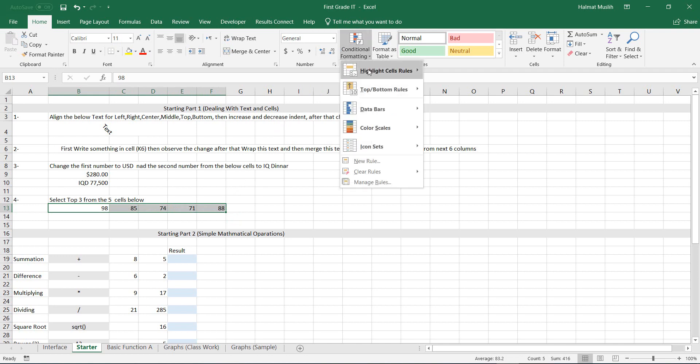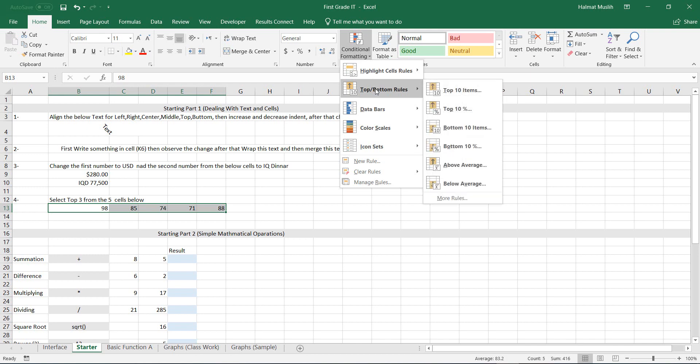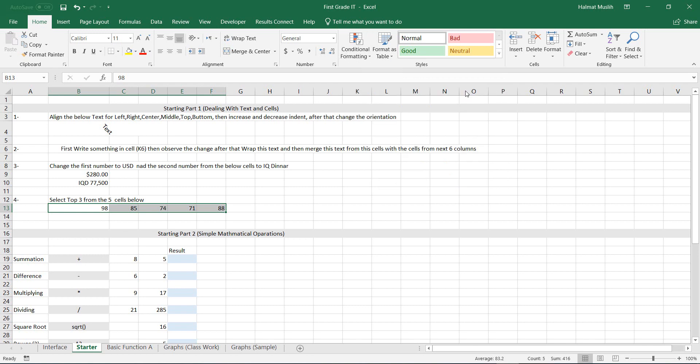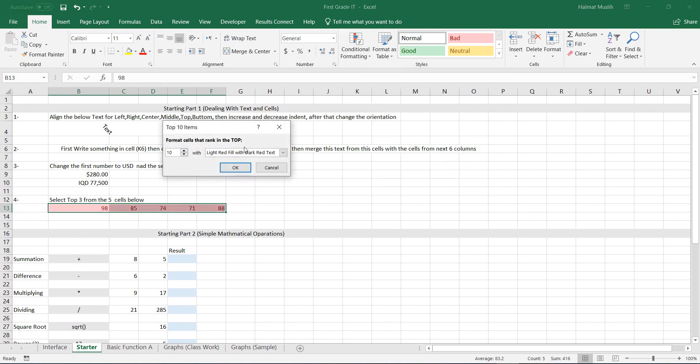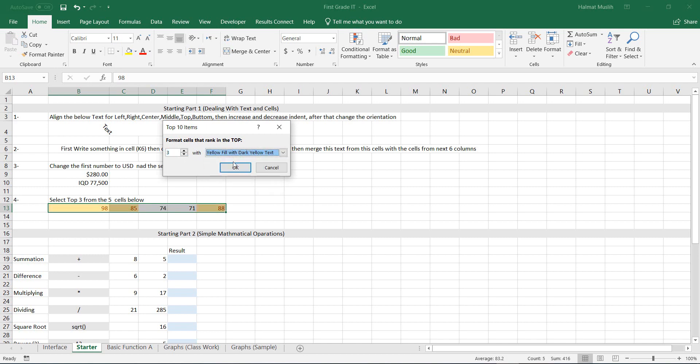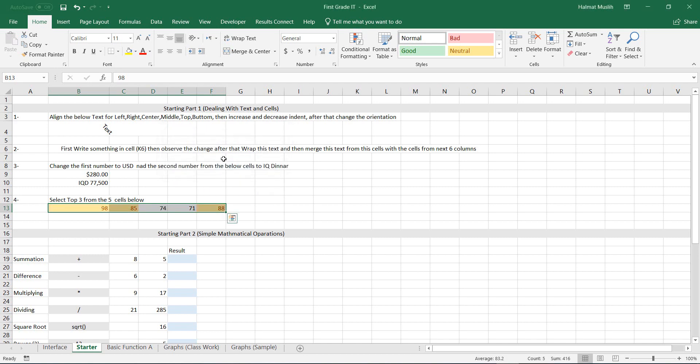Here because we want the top 3 numbers, we go to top bottom rules. Now we have many options, but for our purpose we select top 10 items. Because we want the top 3, you need to decrease the number to 3 and choose the color whatever is required. We select the yellow for this example. Then click OK.